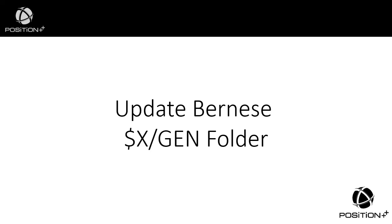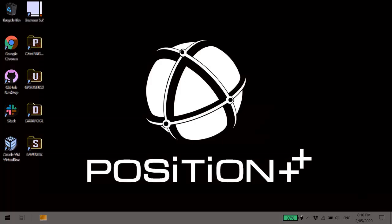G'day everybody, Simon here from Position++. In this video we're going to look at how to update the GPS Gen folder for your Bernese 5.2 installation.